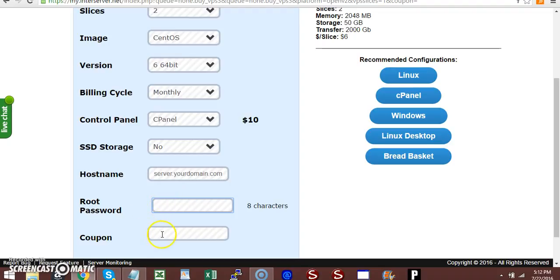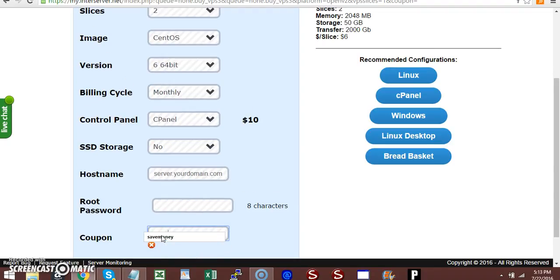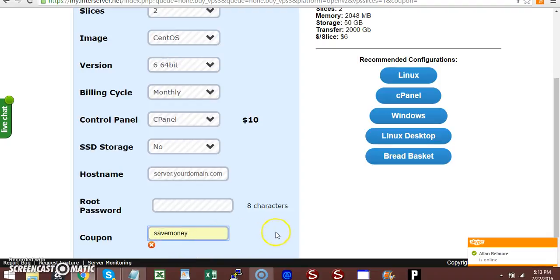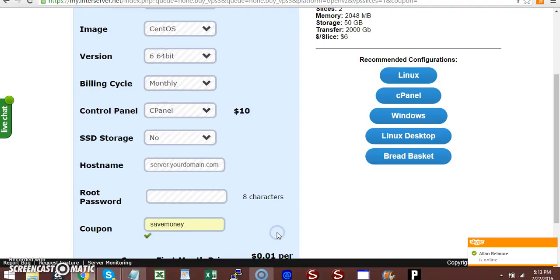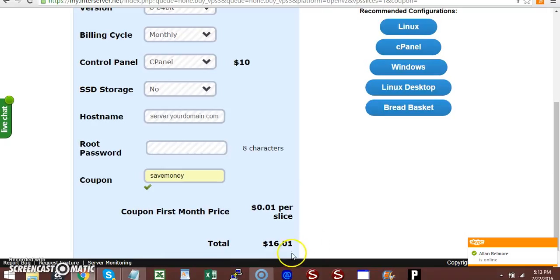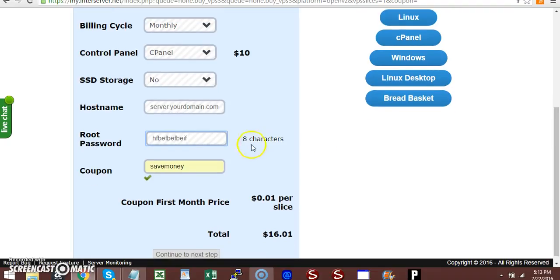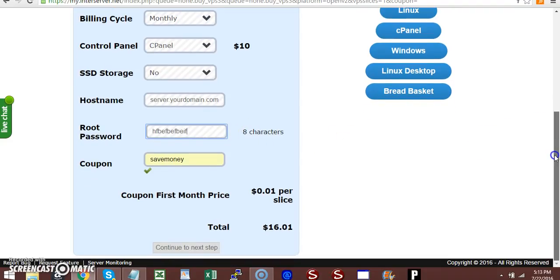Enter the coupon code 'save money.' With this code, it will be $16 for the first month instead of $22. Make sure you enter your root password here—it will tell you what characters you need. Then click Continue.